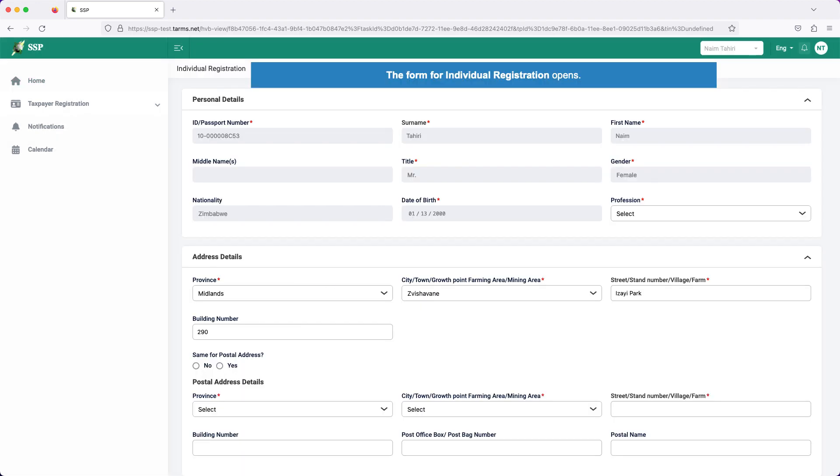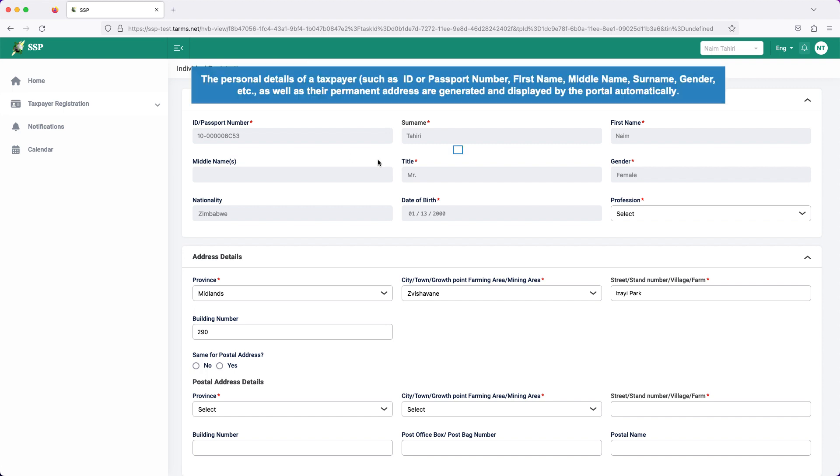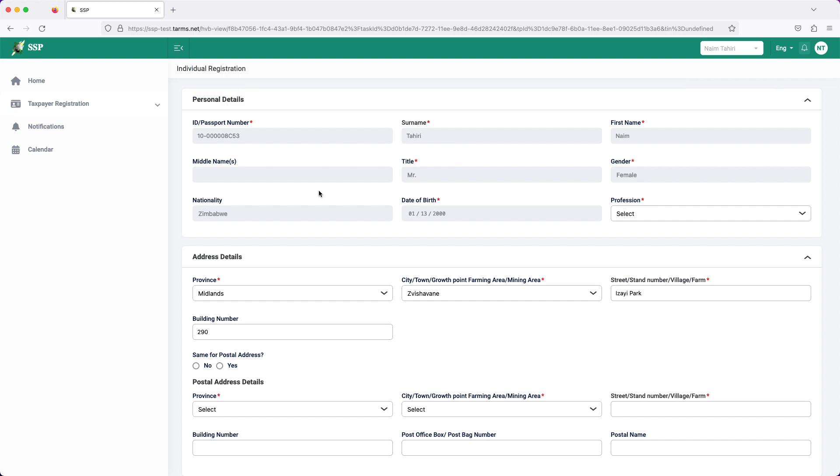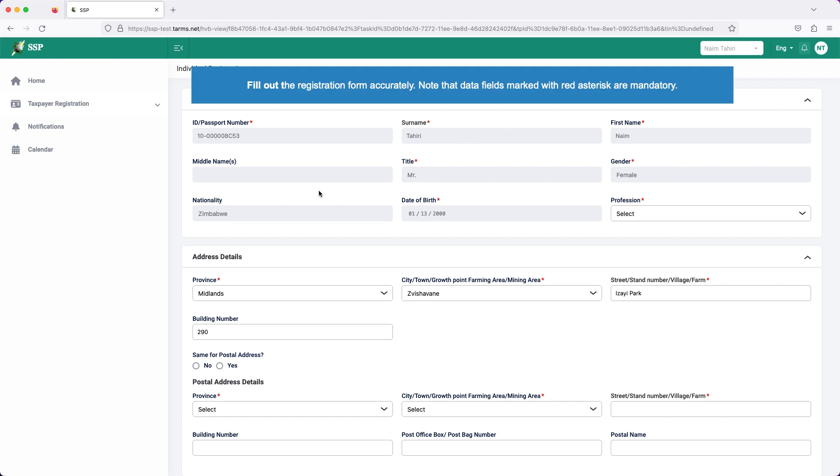The form for individual registration opens. The personal details of a taxpayer, such as ID or passport number, first name, middle name, surname, gender, etc., as well as their permanent address, are generated and displayed by the portal automatically. Fill out the registration form accurately.